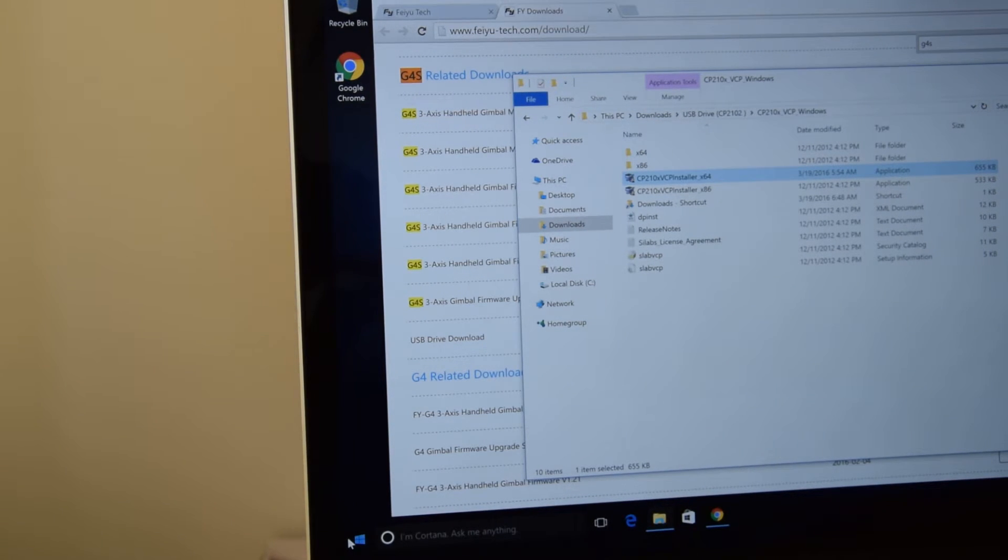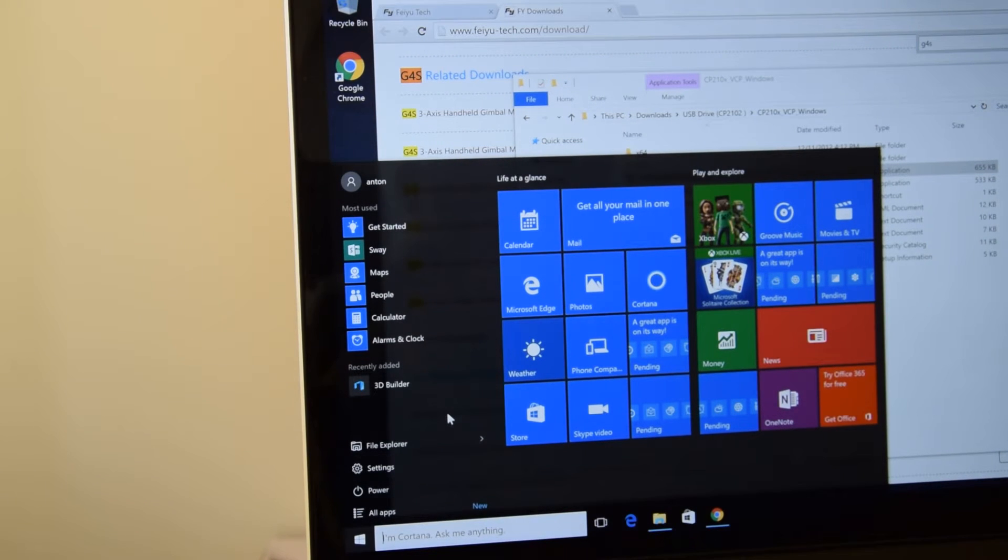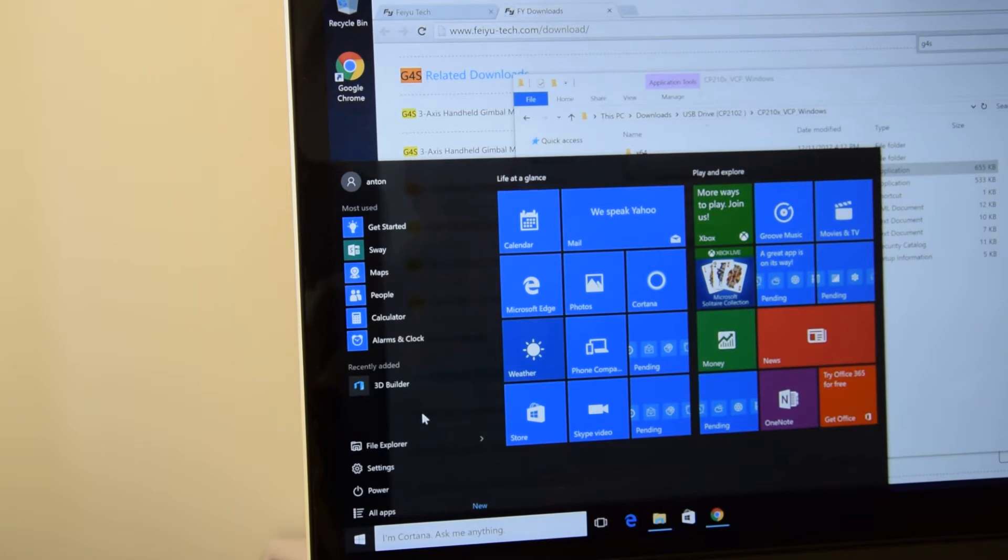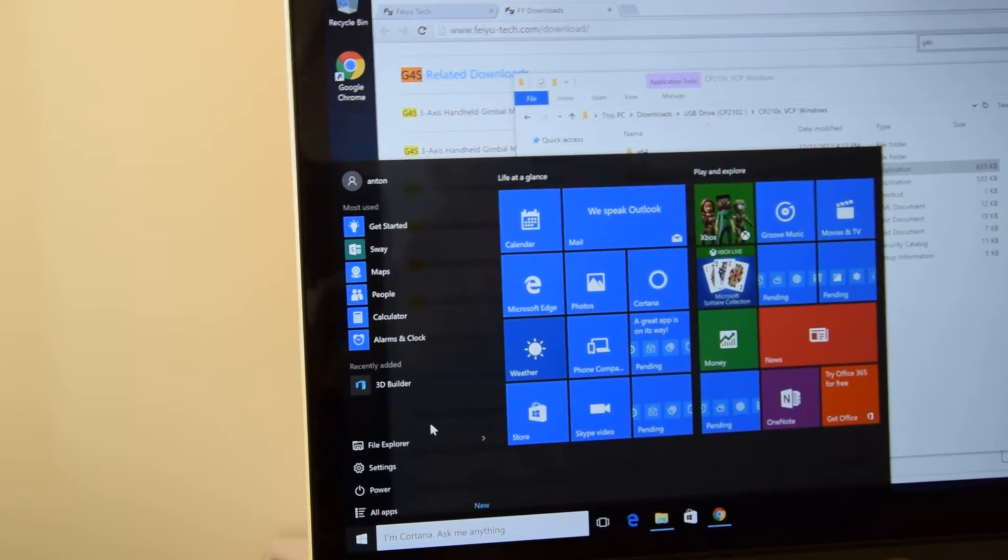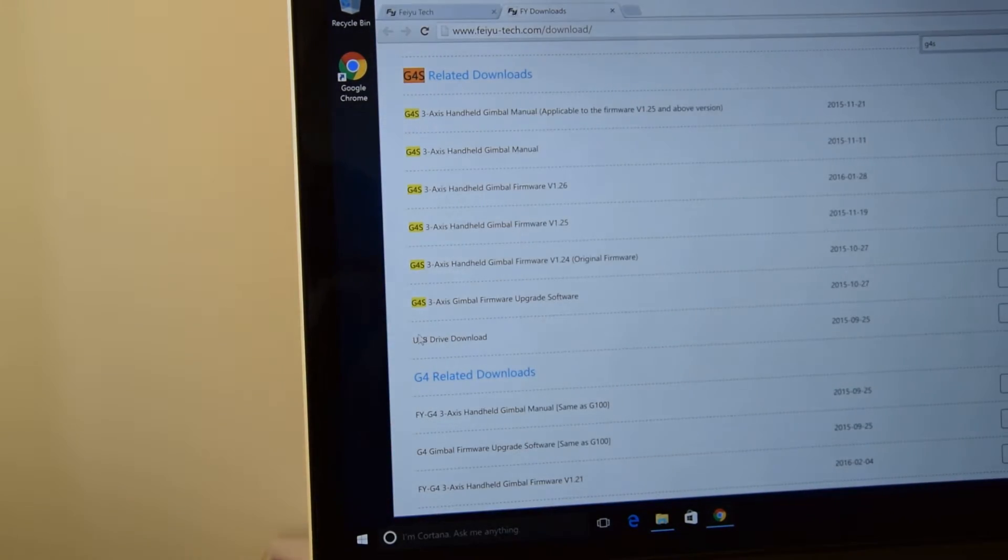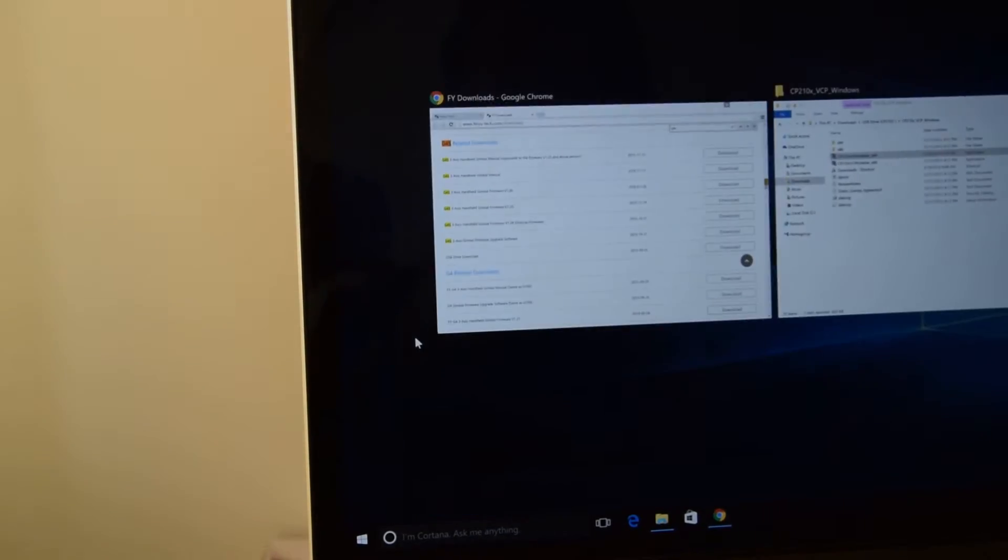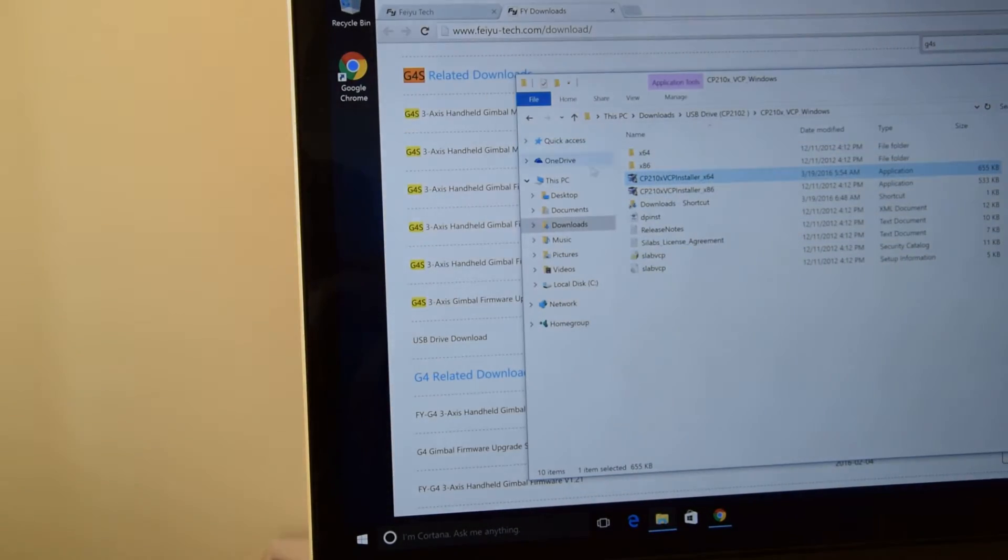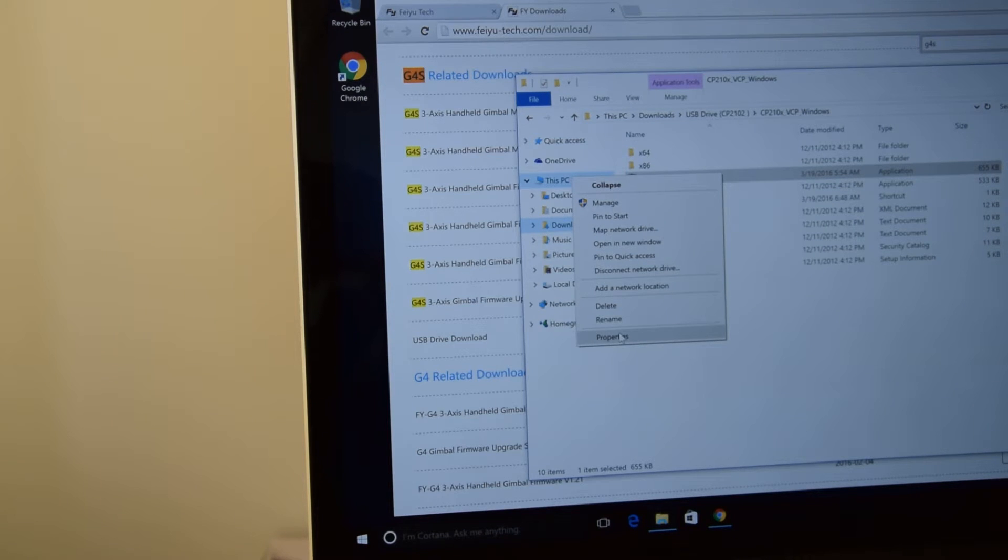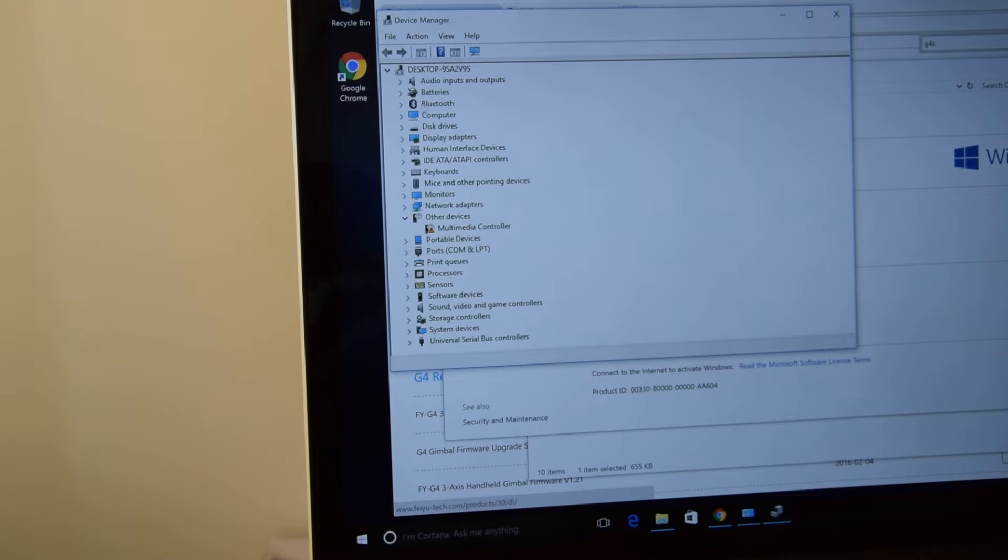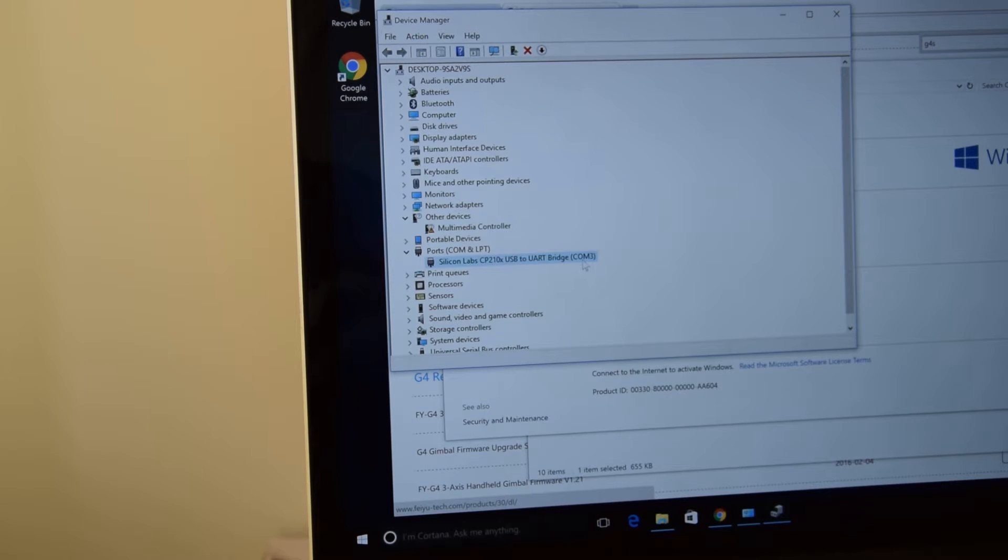Let me show you that I'm using... Properties of my computer, device manager. And here in ports we will find Silicon Labs, and it's using COM3.